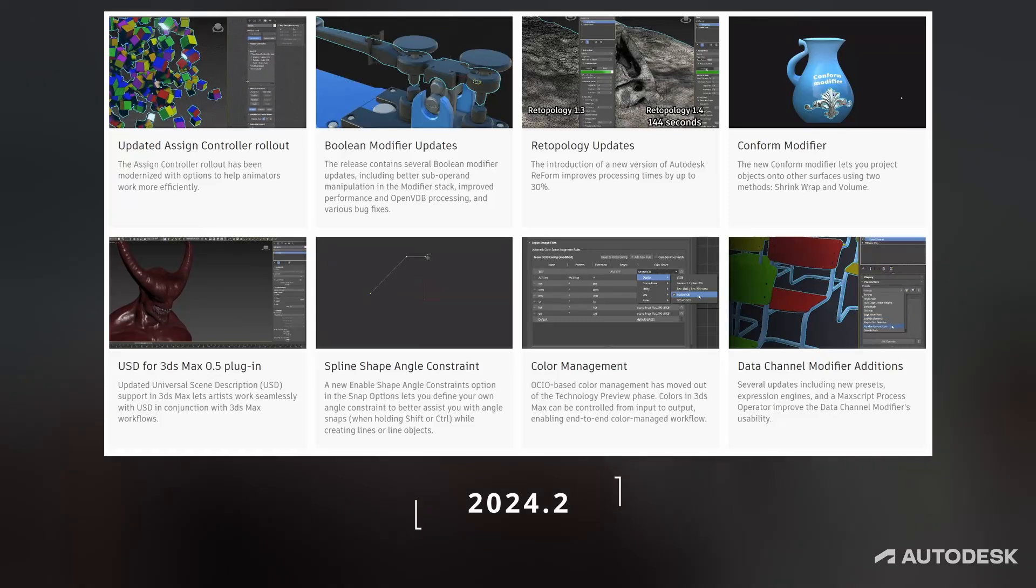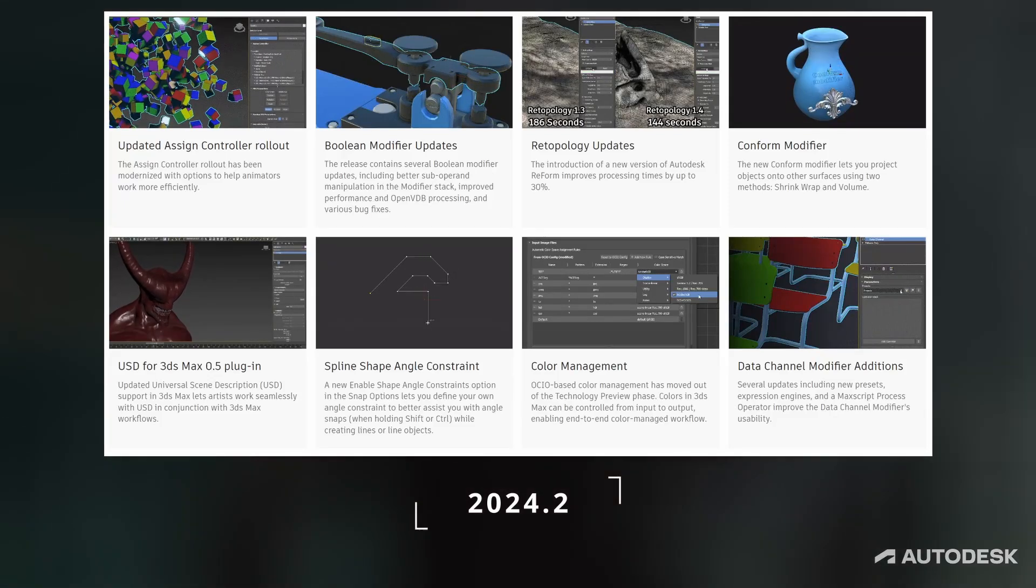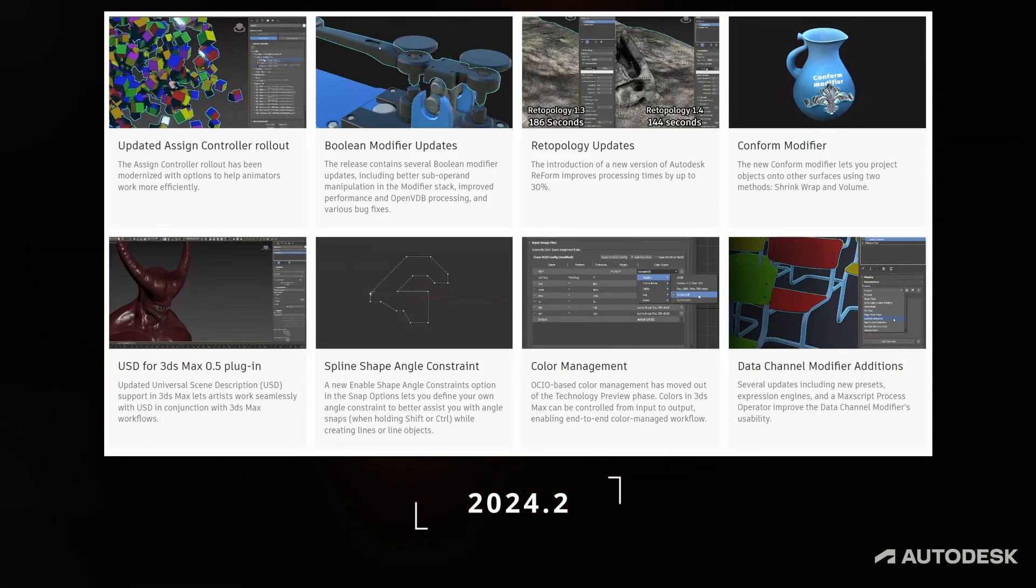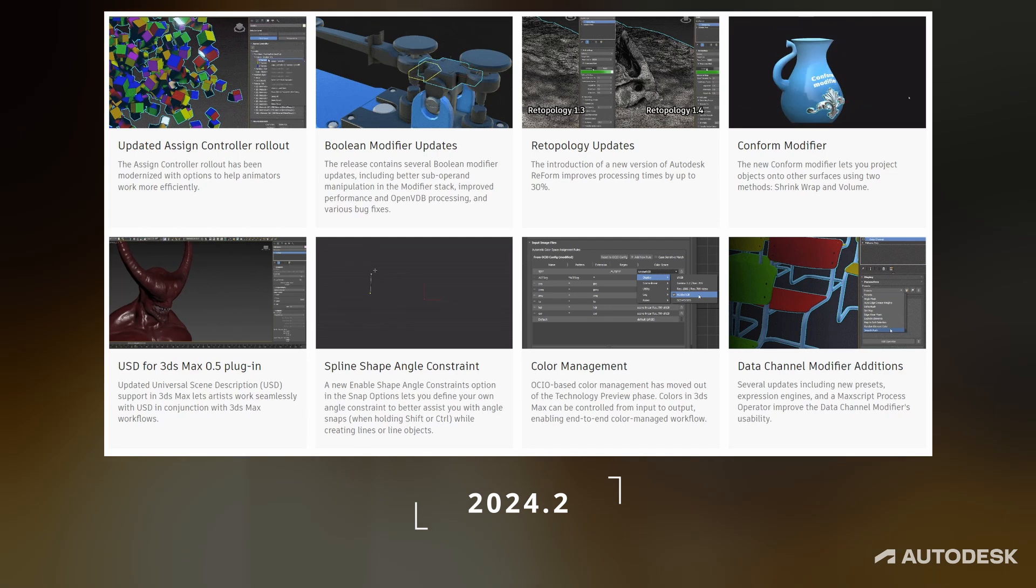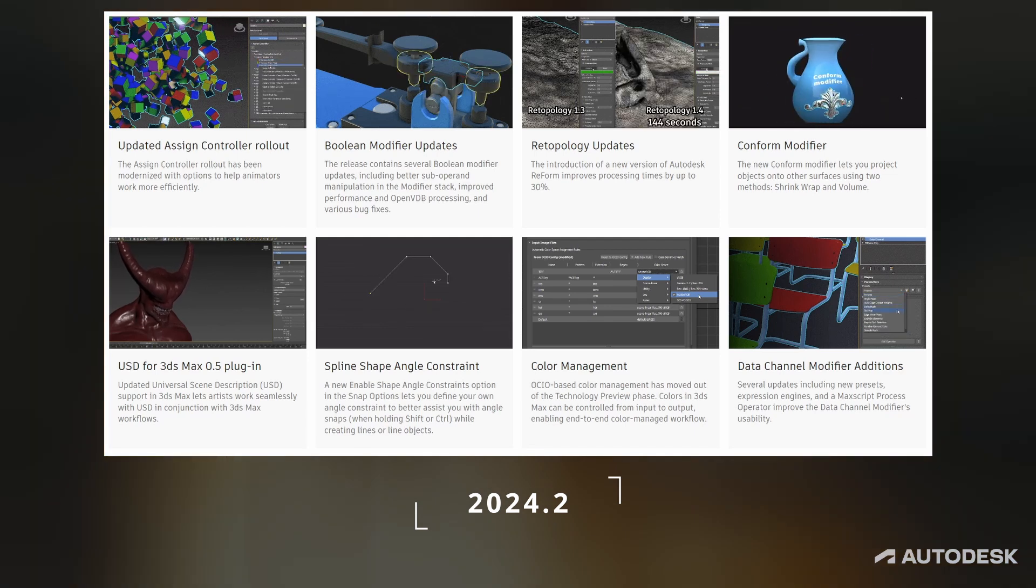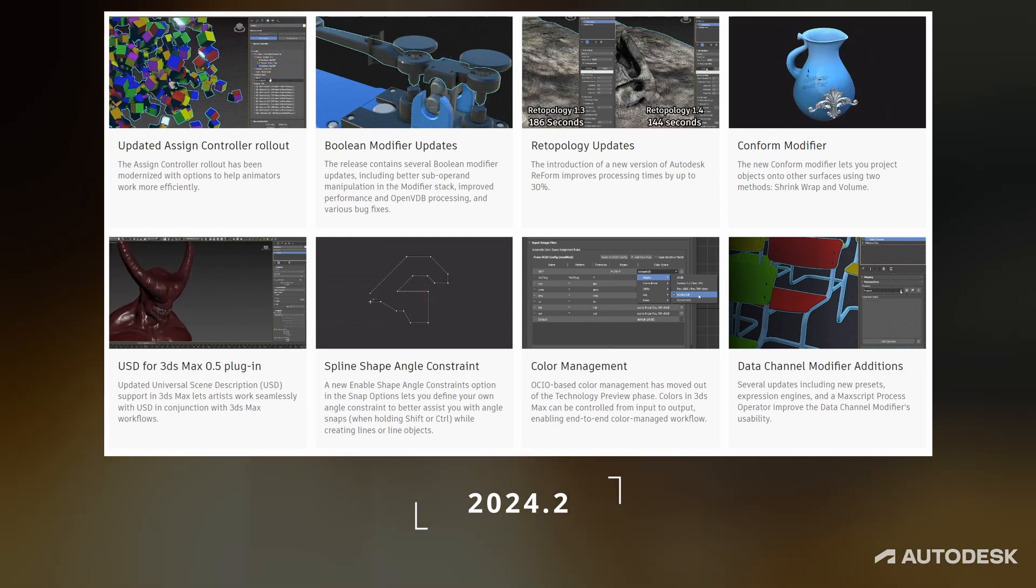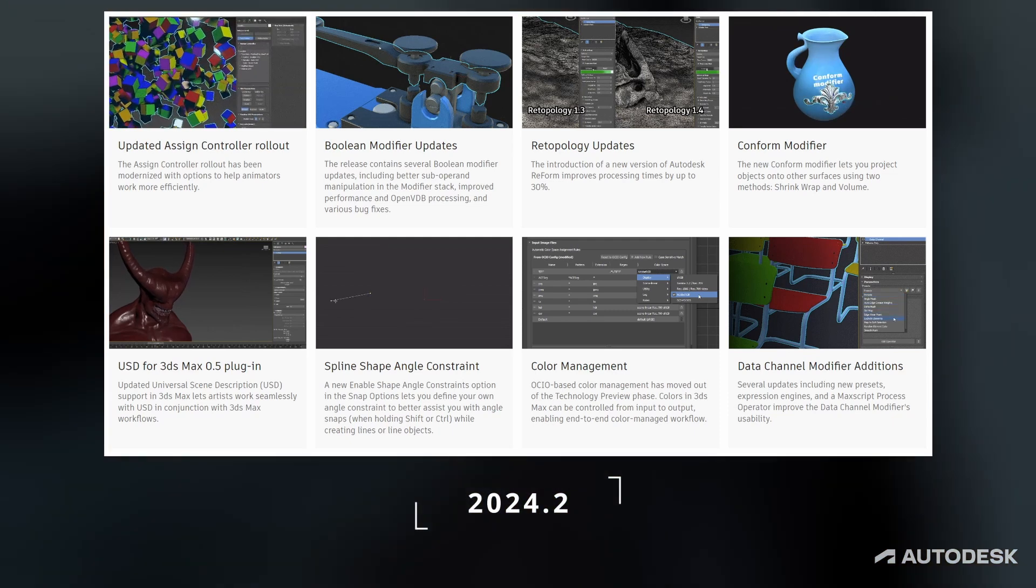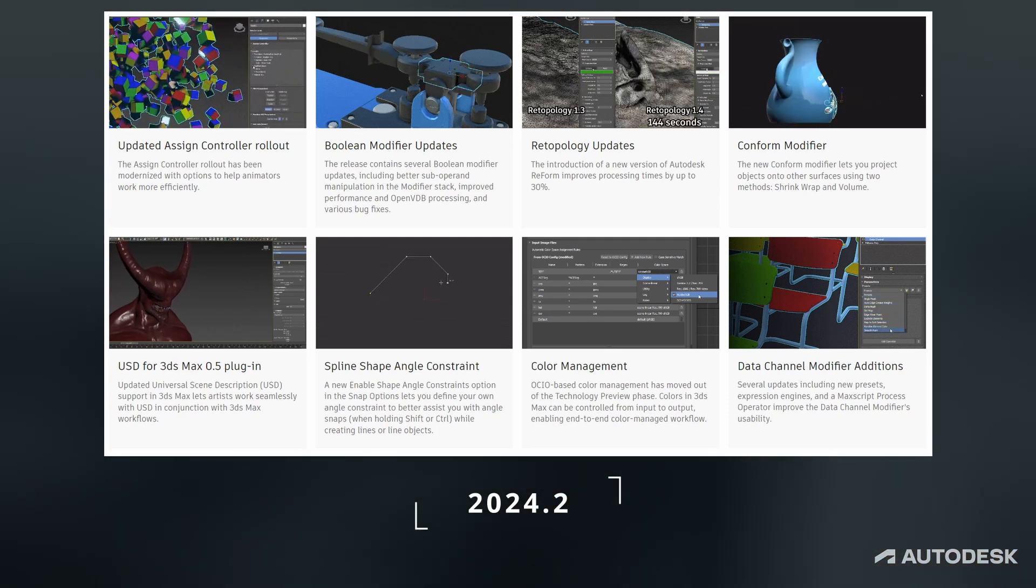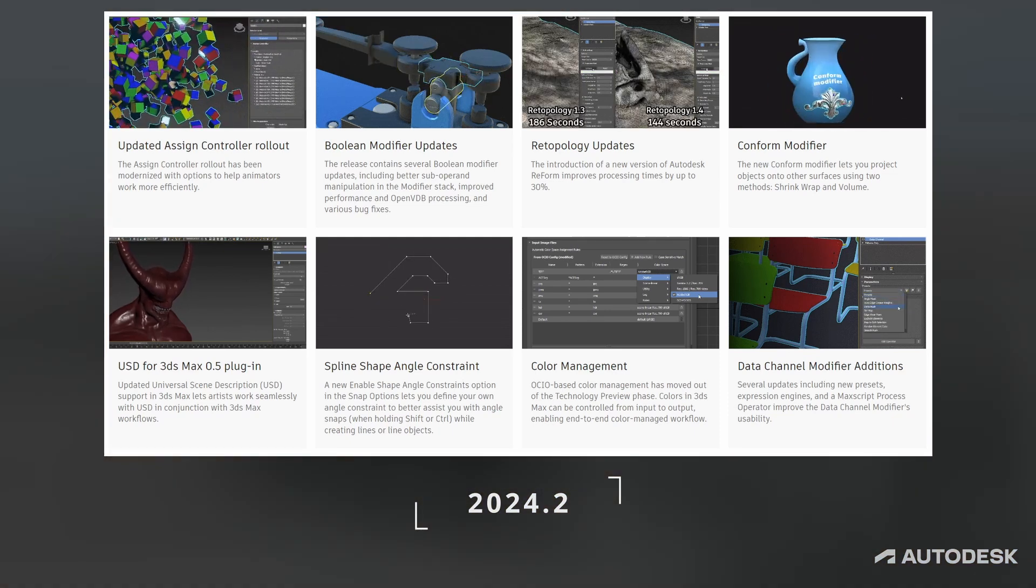And finally in 2024.2 update we received more improvements for already existing Max features including boolean and retopology modifier which does have faster solving calculation time. But there's more. We have many new features and I'm about to go through them one by one.